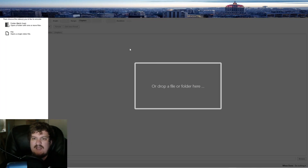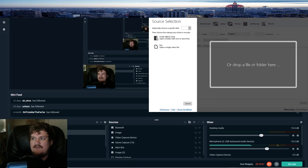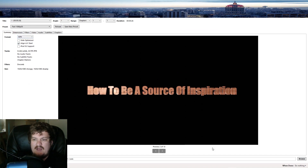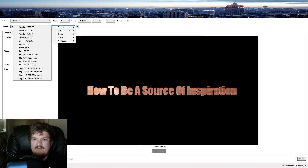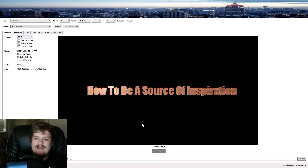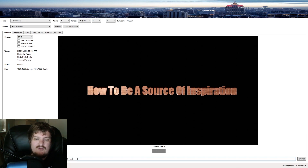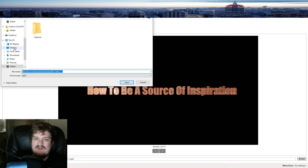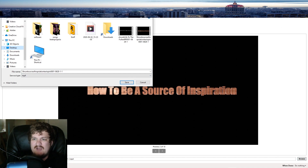Handbrake is free open source software, just like Blender. You drop your file in — this is just an MP4 — and you can choose your settings to convert it. You might not get good results every time, it might not even matter. Go down here, set the output to MP4, click Browse, choose your Desktop or wherever you want.